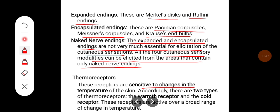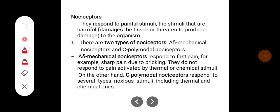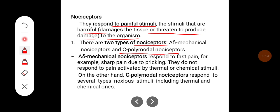Thermoreceptors are sensitive to changes in the temperature of the skin. There are two types: warmth receptors and cold receptors, and these are active over a broad range of temperature changes. Nociceptors respond to painful stimuli — stimuli that are harmful, that damage the tissue, or threaten to produce damage to the organism. There are two types of nociceptors: A-delta mechanical nociceptors and C-polymodal nociceptors.